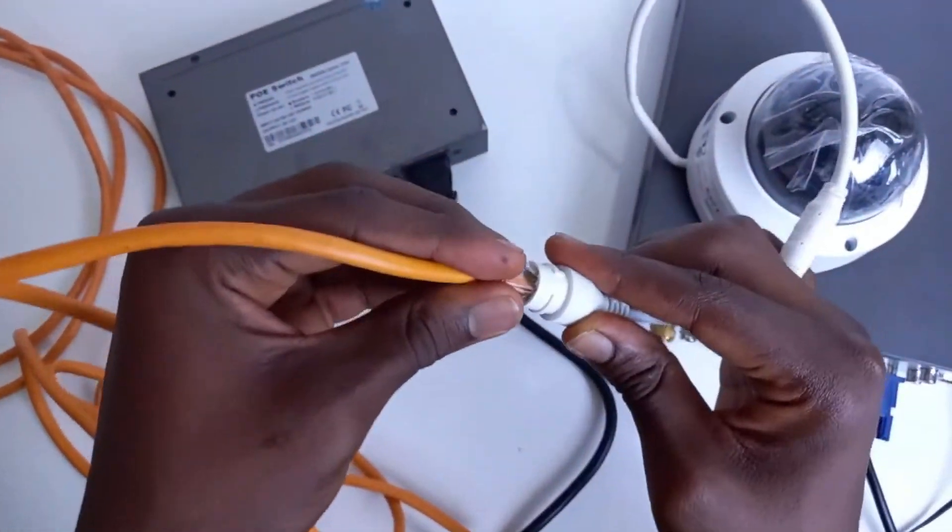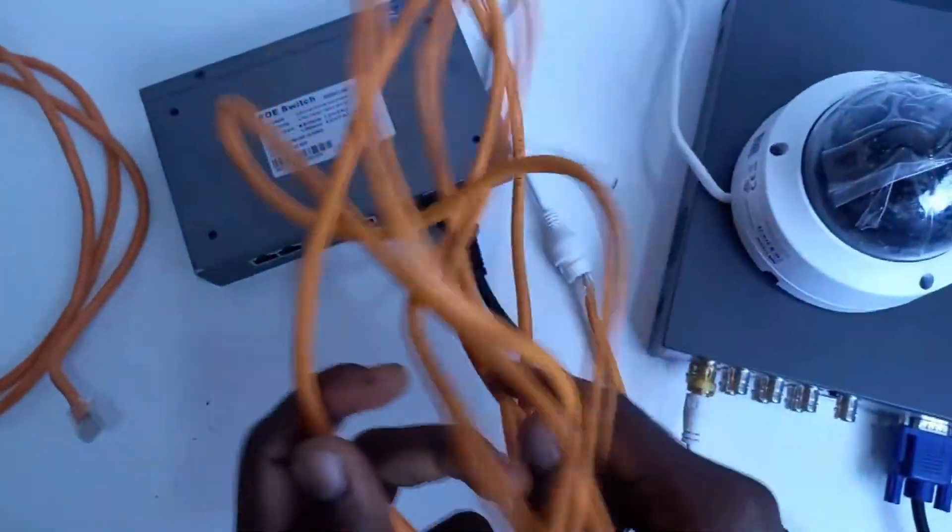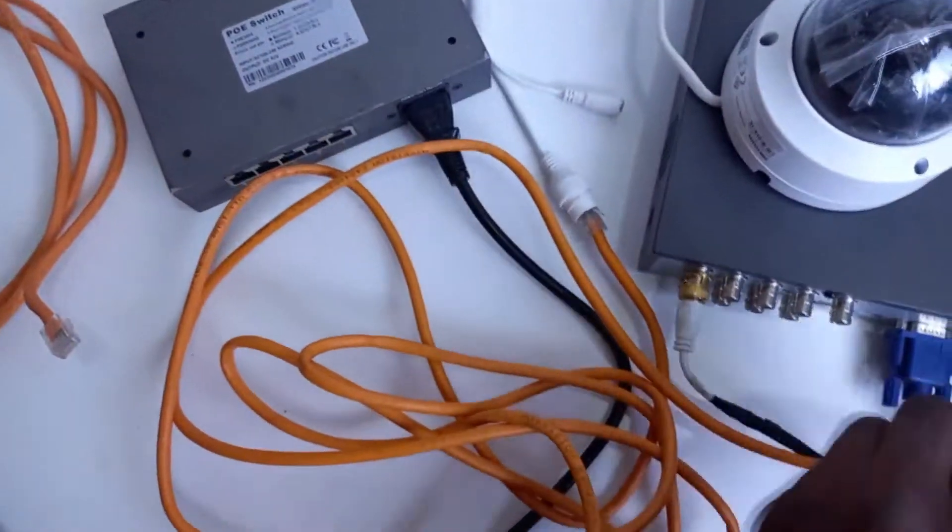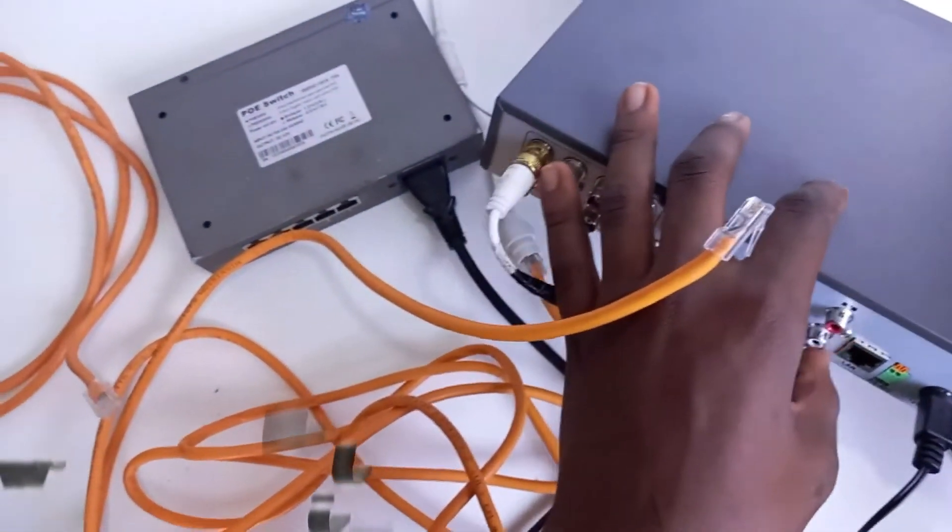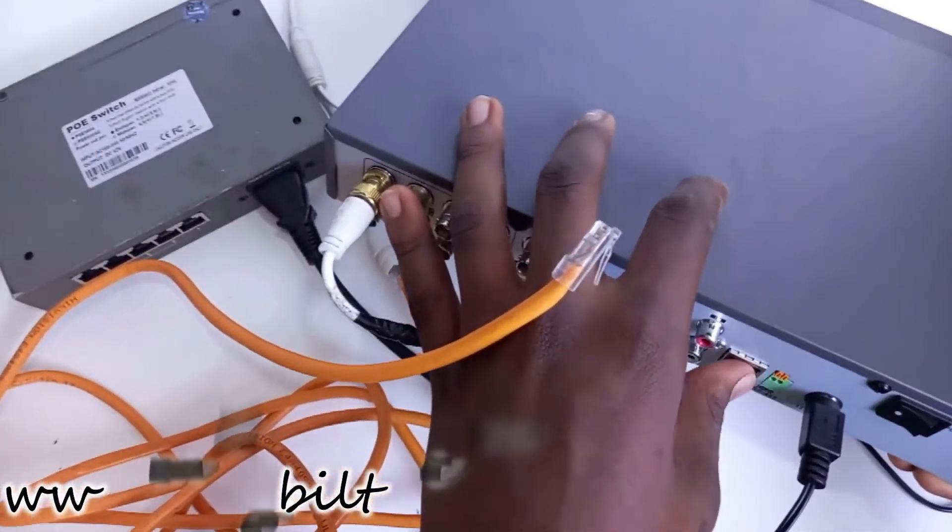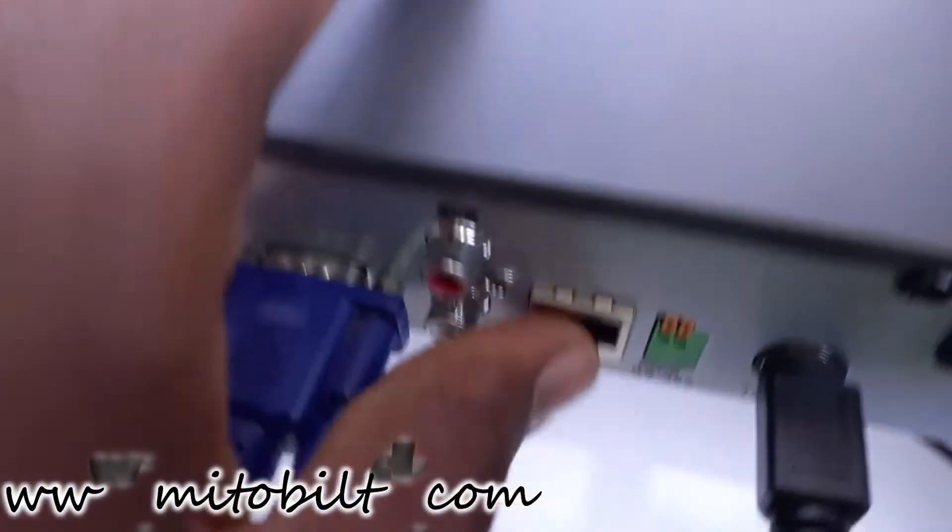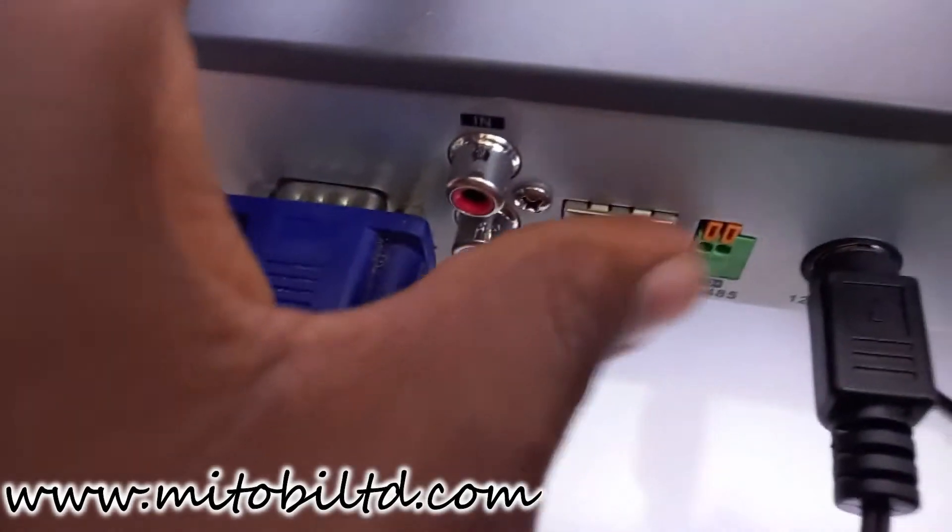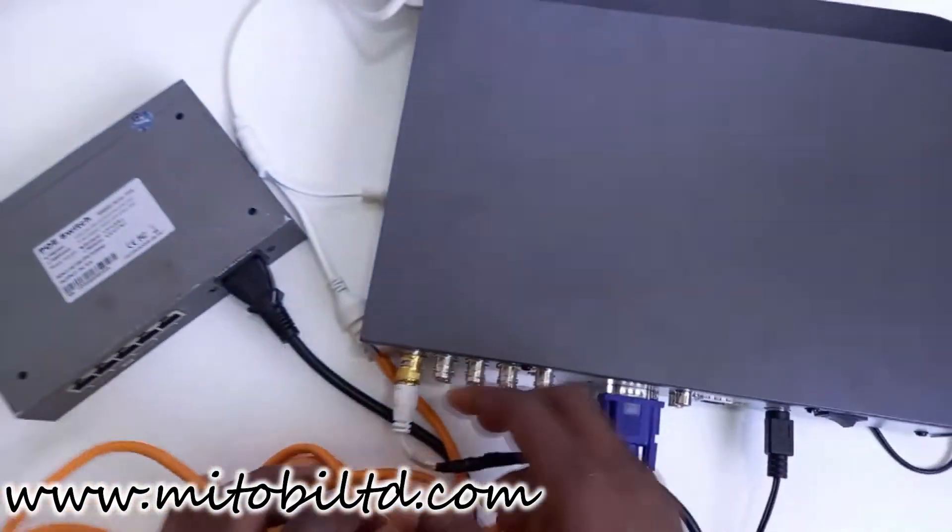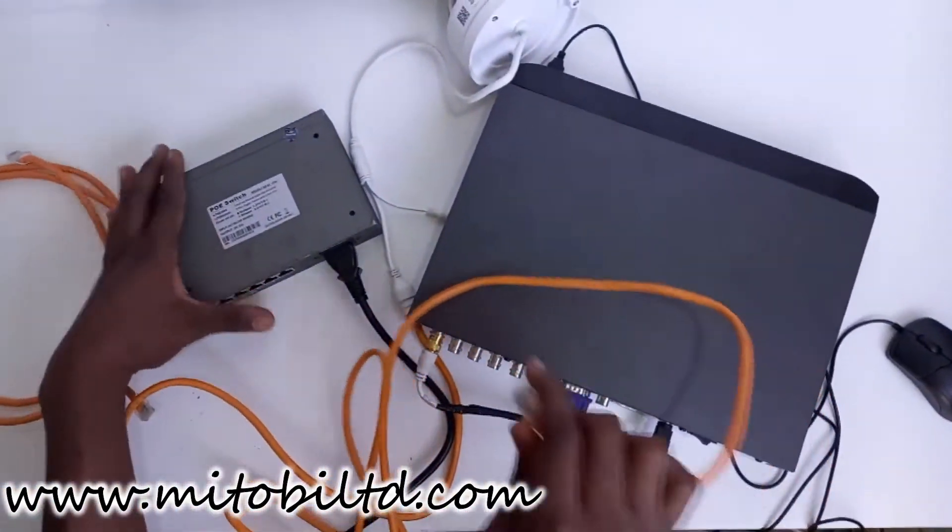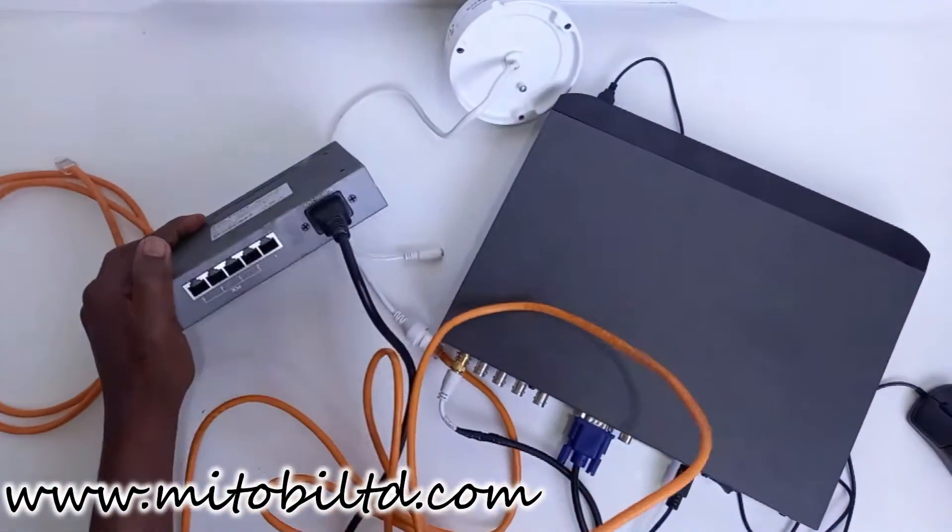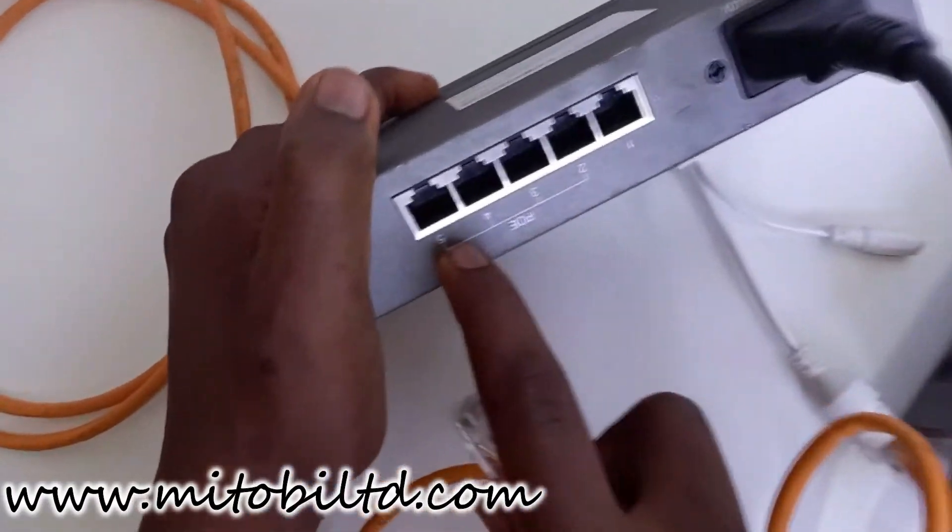Our network cable. Because of the PoE it's going to be powered by the PoE switch. We also have a network port at the back of the DVR. Right now we are not going to be using the network port at the back of the DVR because that will serve as our uplink to the switch.